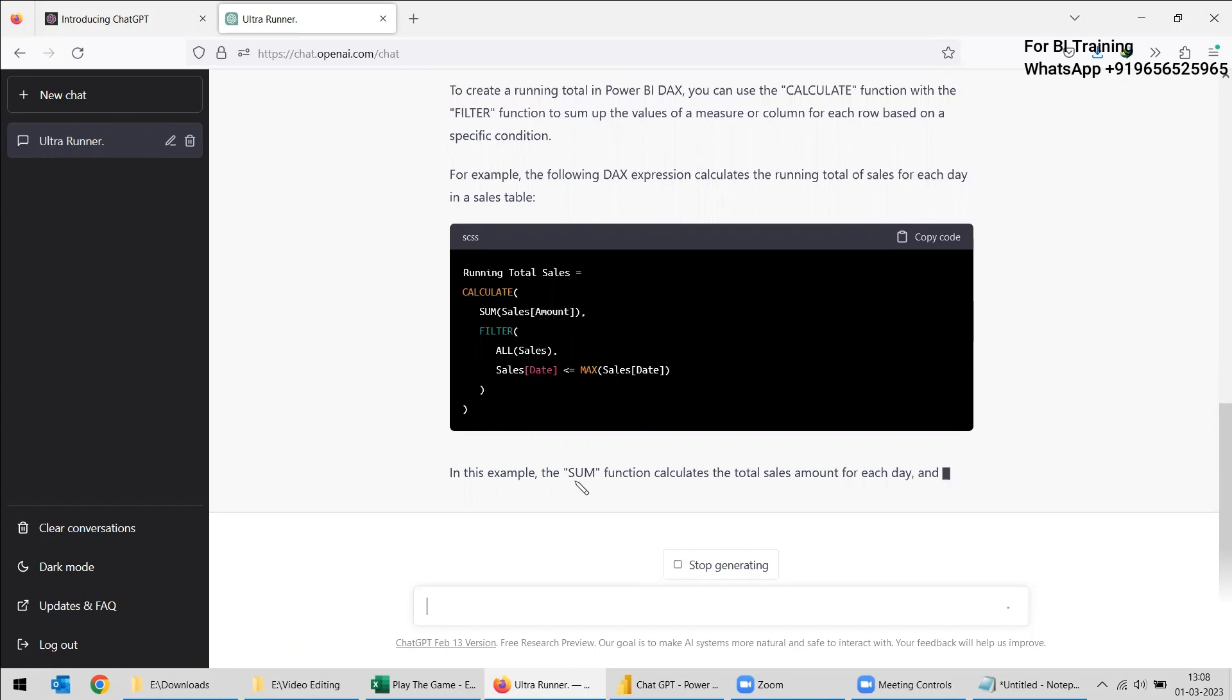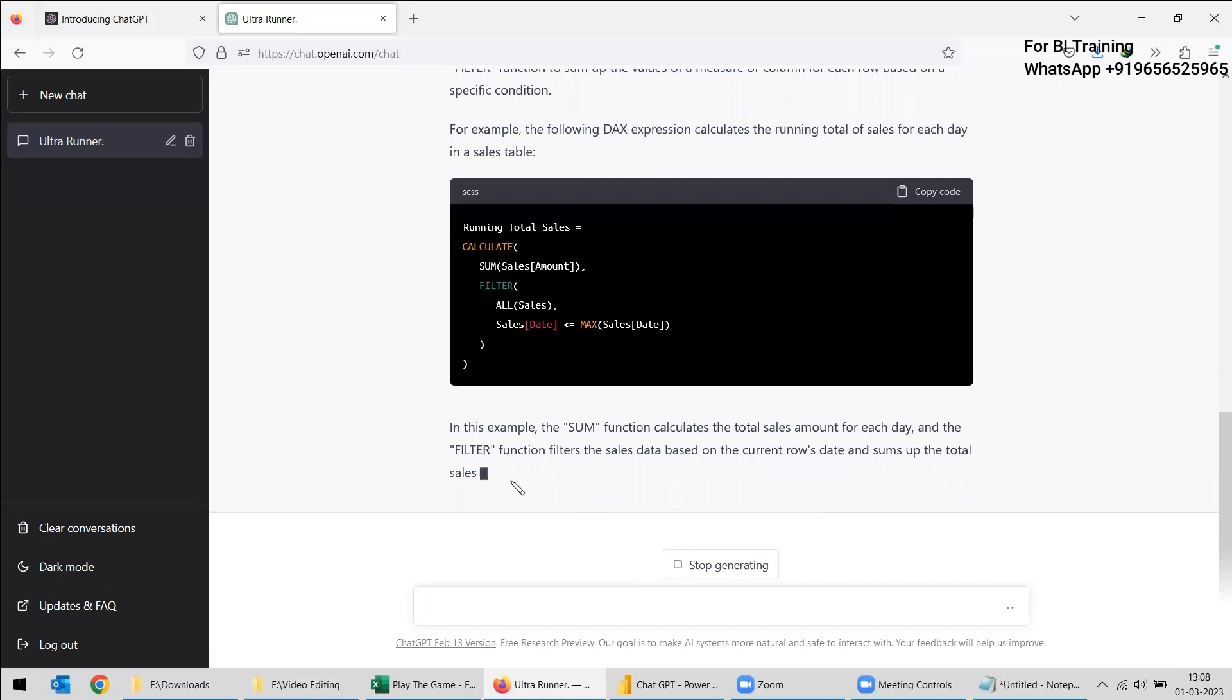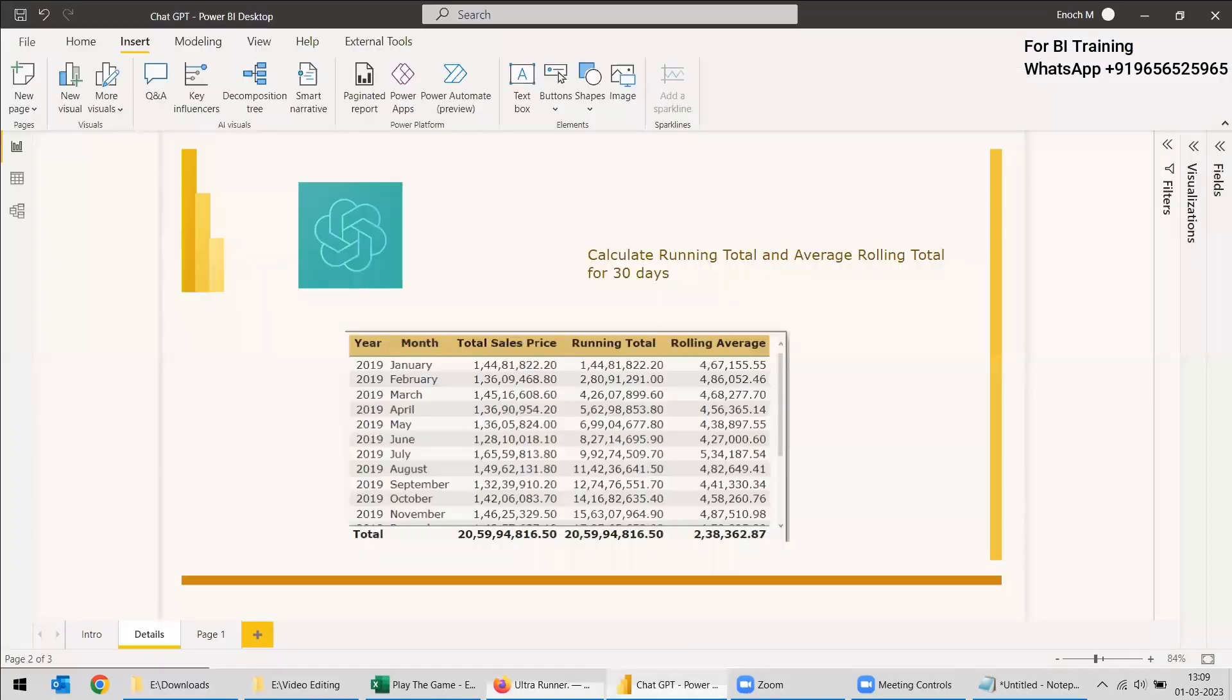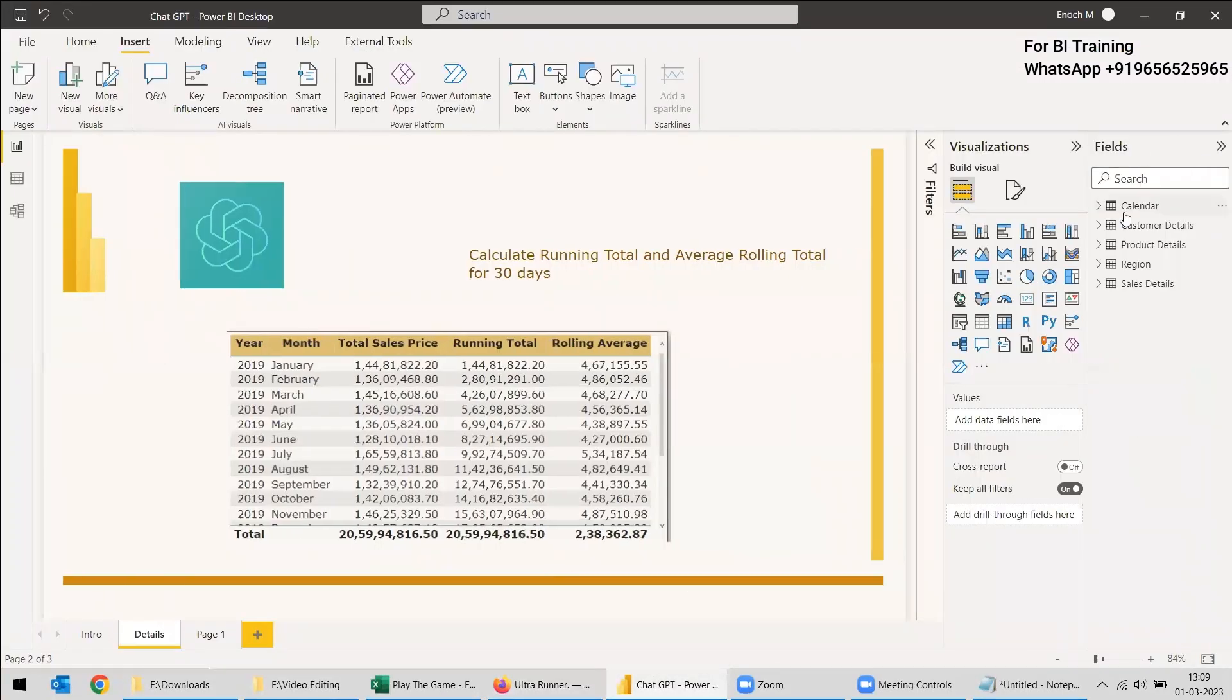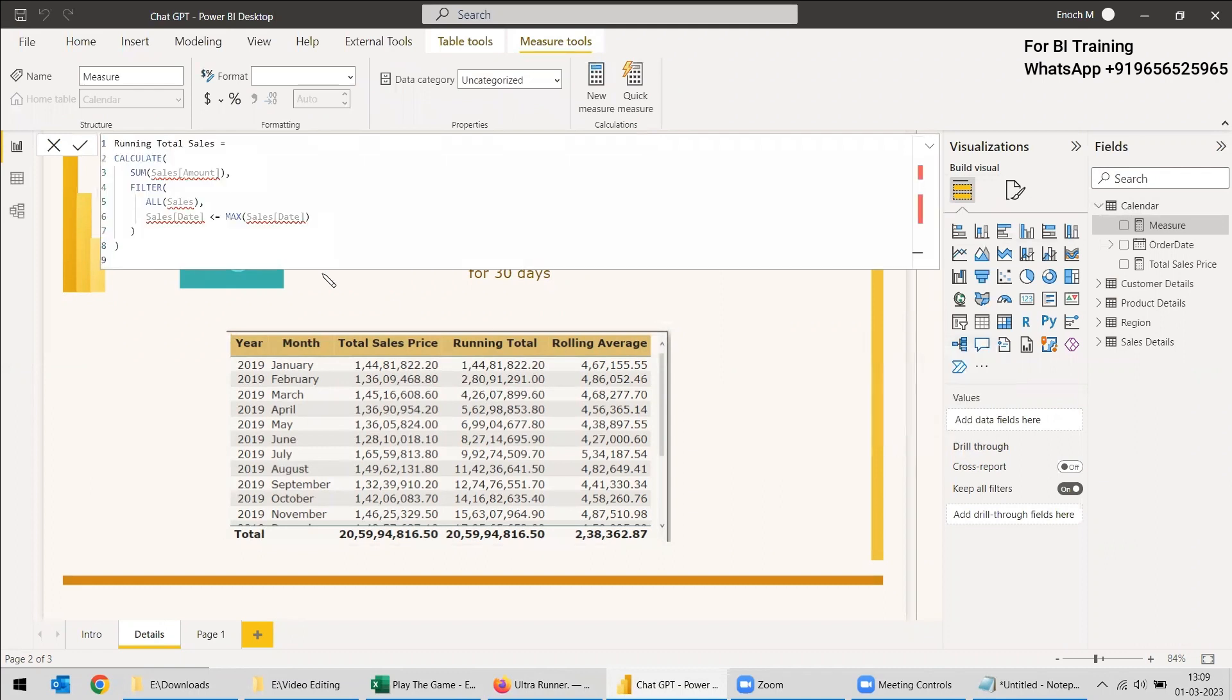It is clearly telling that the sum function calculates the total sales amount for each day and the filter filters the sales data based on the current rows date and sum of the total sales. It is showing exactly whatever we needed. So actually we needed this, click the copy code and we'll copy this code and we will take our Power BI DAX piece and we will create a measure and exactly we will be pasting the same.